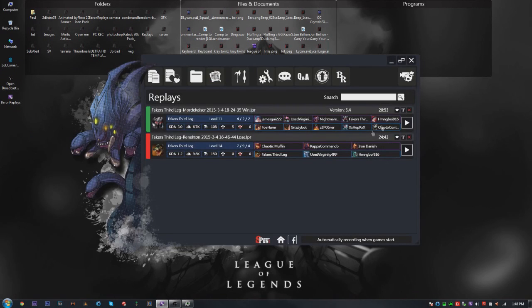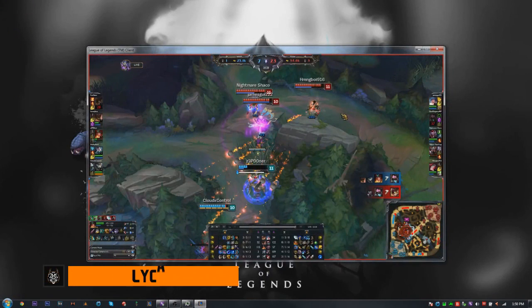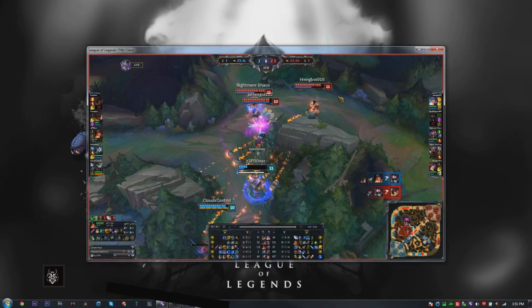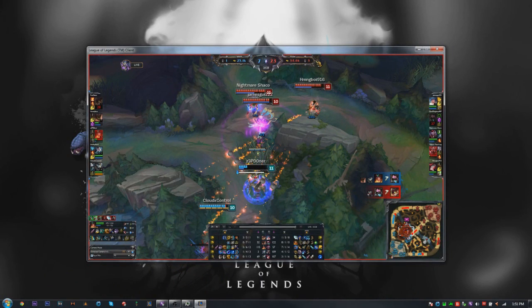I'm back. I have a game loaded — it's the one with Mordekaiser, as you can tell. The enemy team is getting ulted. Shoutout to my buddy mongbo916, shoutout to Tim.